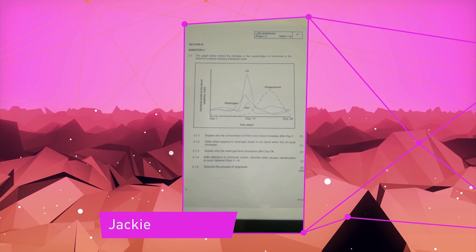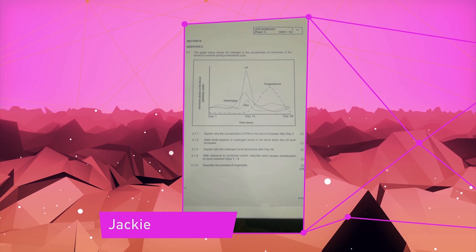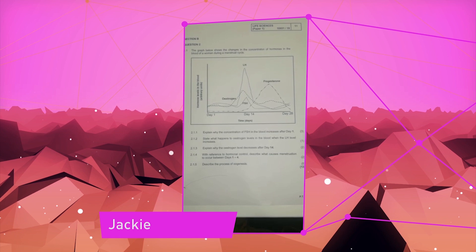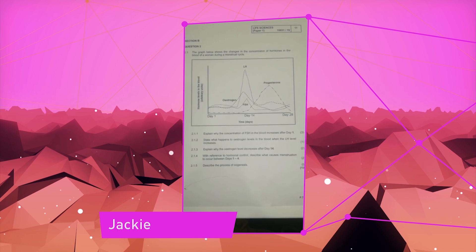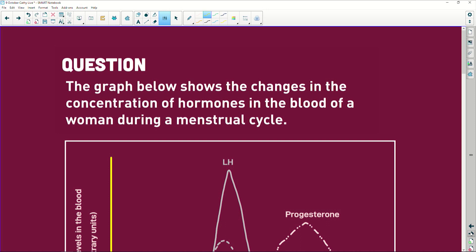Hi, Tenfold is Jackie here from the East Rand. I've been really struggling with this Life Science question - could you please just check it out and help me out? Thanks guys, bye. The graph below shows the changes in the concentration of hormones in the blood of a woman during a menstrual cycle.